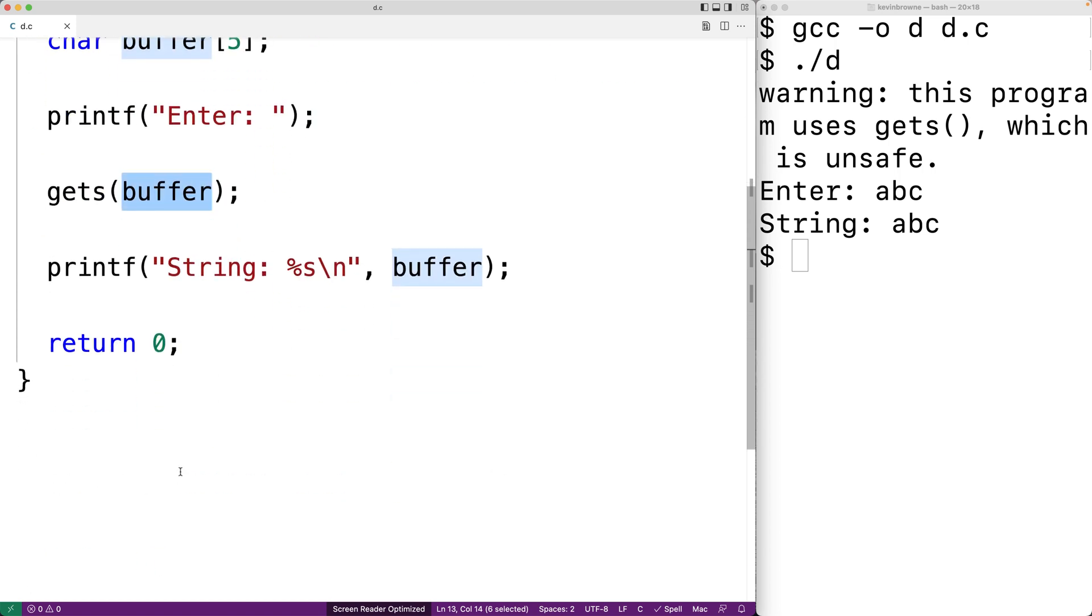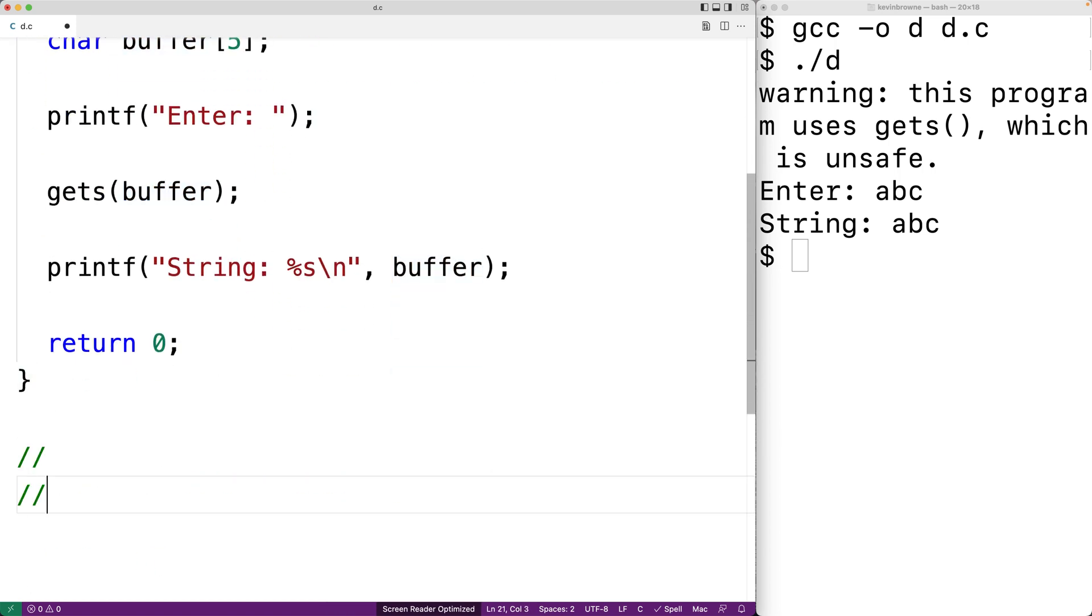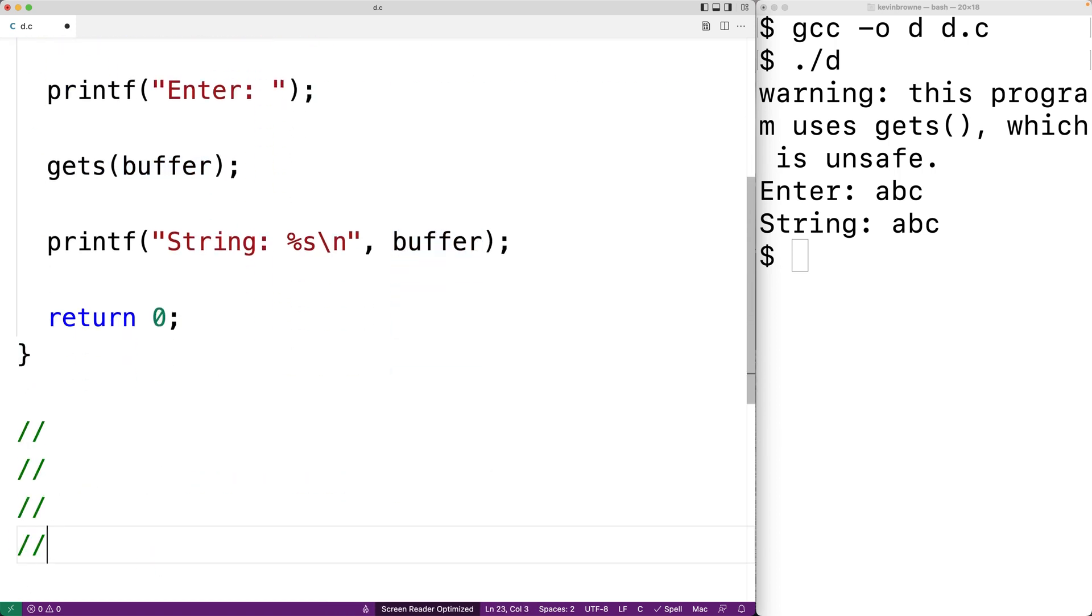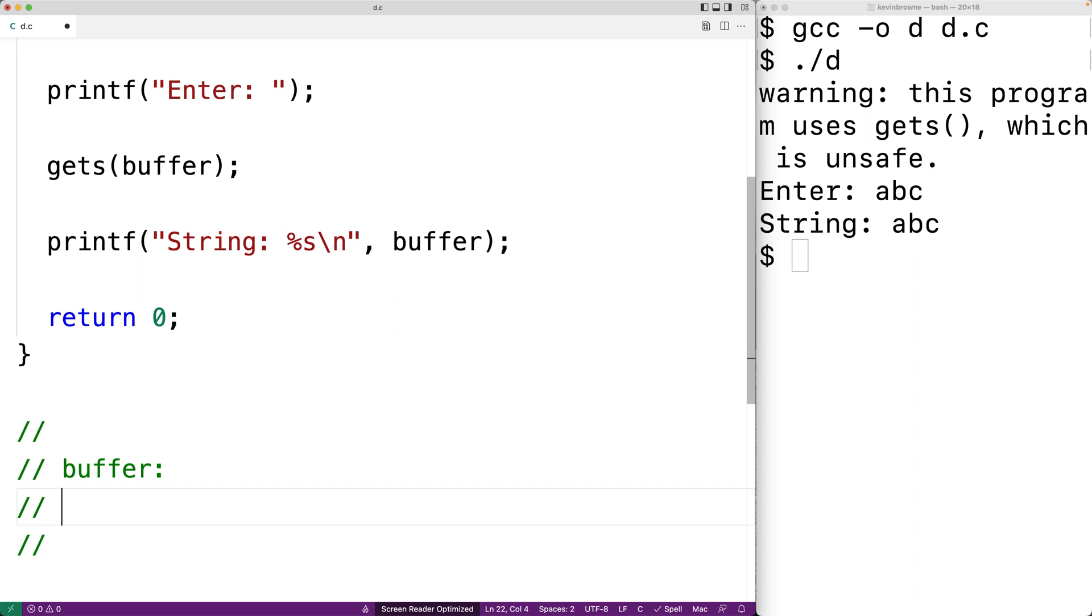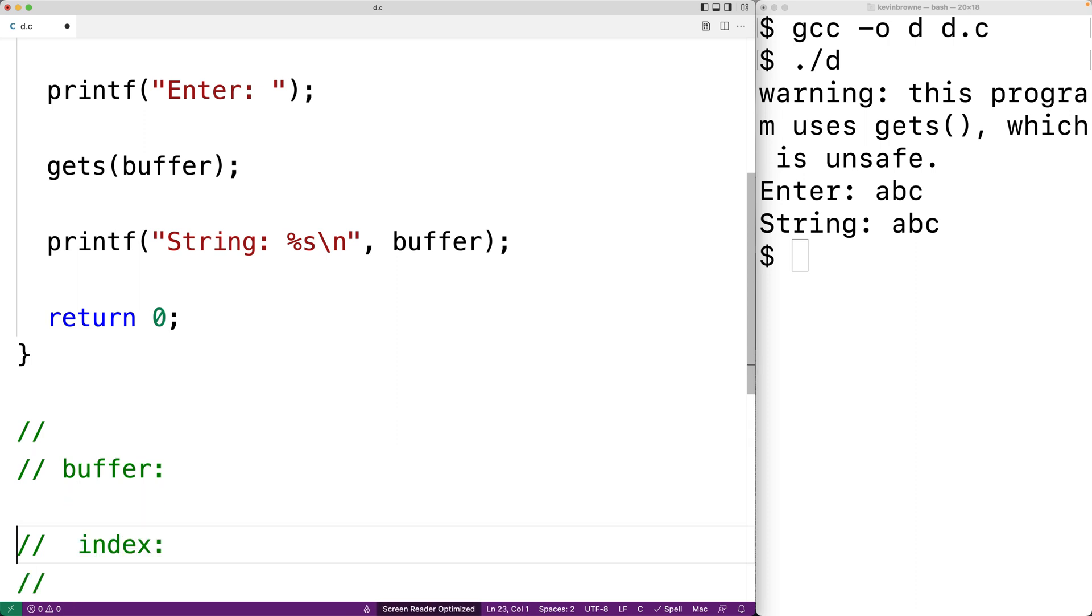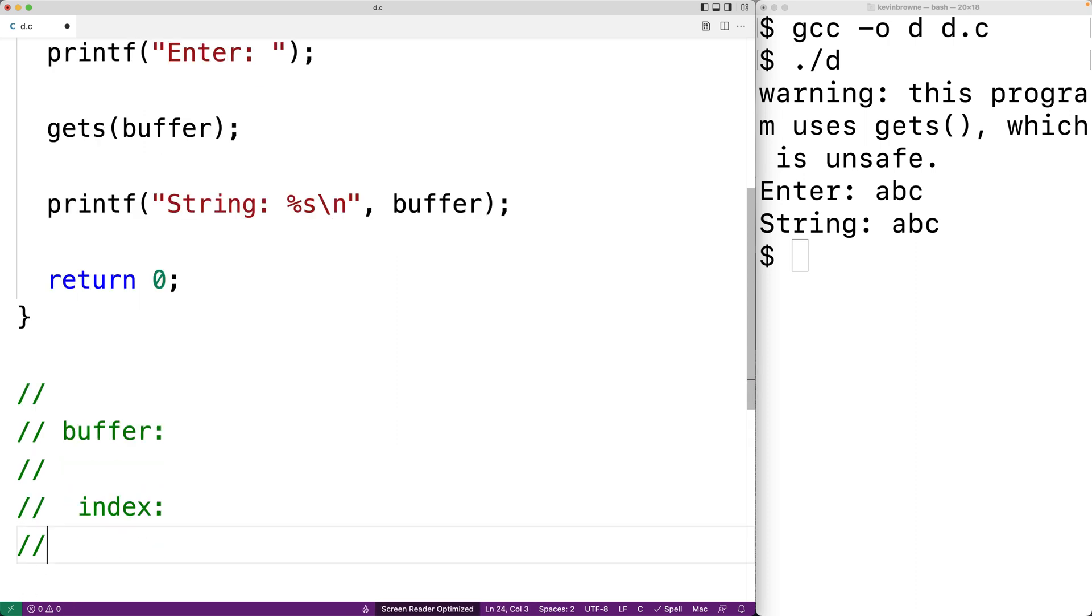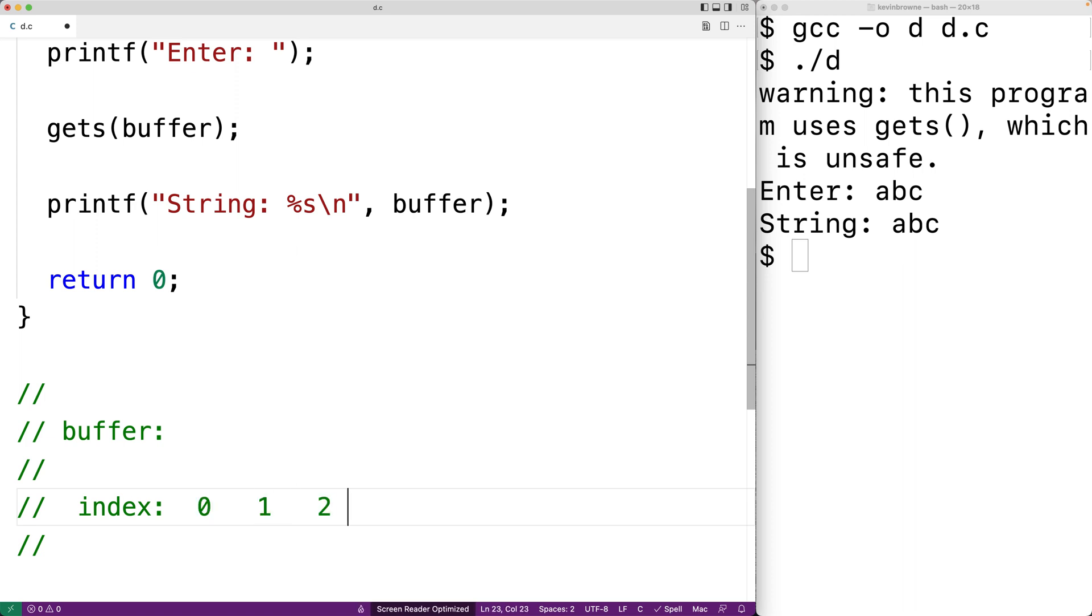So in memory, we have the character array buffer. And there are indexes in that character array. And we have five indexes 0, 1, 2, 3, and 4.